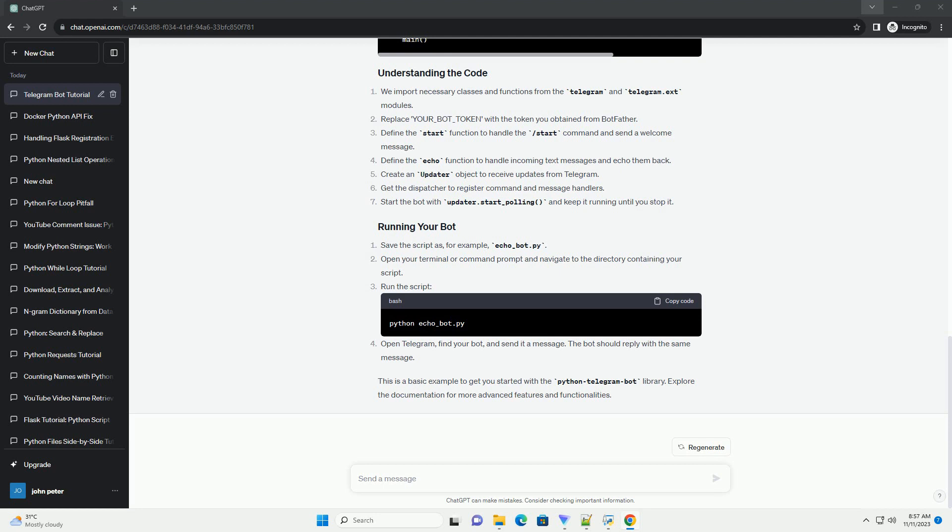Python Telegram Bot Documentation. The Python Telegram Bot Library is a powerful tool for interacting with the Telegram Bot API using Python. It simplifies the process of creating and managing a Telegram Bot.